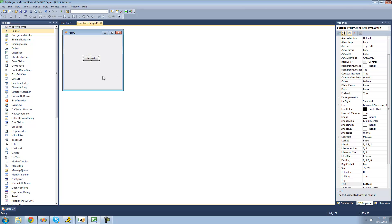The first thing we have to do is get the name of our button. To do that, select your button and go over to the properties panel — it says 'button1' right there. So anytime we want to access our button using code, we're going to have to type out 'button1'.